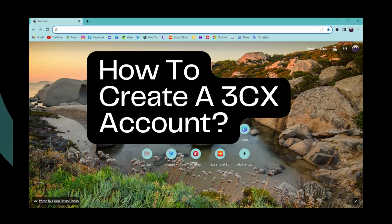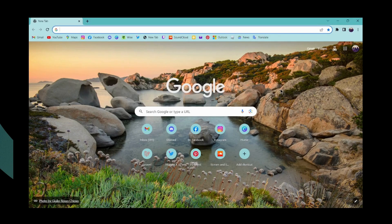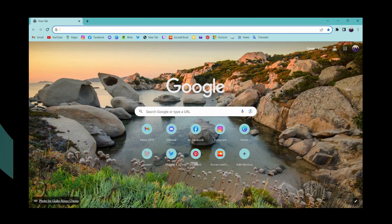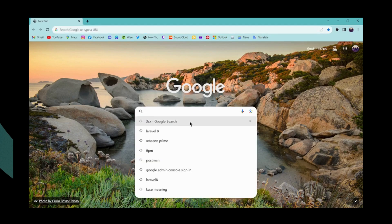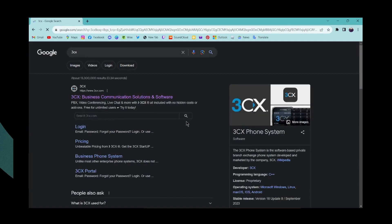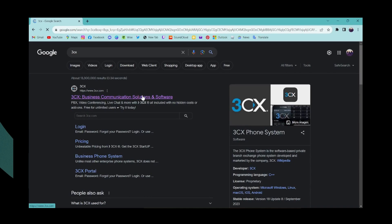How to create a 3CX account. If you want to create a 3CX account, first open a browser, go to the search bar, and search for 3CX. Then go to the first search result, which is www.3cx.com.